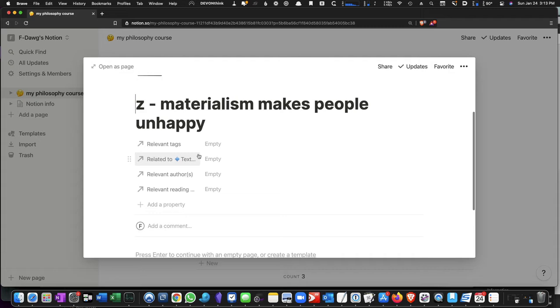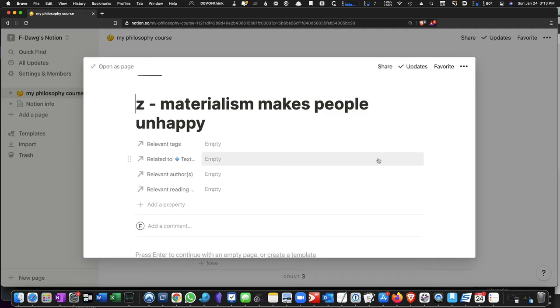Now, once you have a Zettel created, you can make connections between it and other things within your Notion account, and you can make connections to entire pages within your Notion account, but you can also make connections to just specific parts of pages in your Notion account.